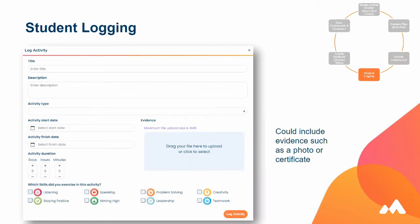One of the most important things is students logging what they have achieved — whether that's Duke of Edinburgh or extracurricular activities, they can log them themselves. This is in addition to what you've logged on their behalf, and it all goes towards their portfolio of achievements. Students should be encouraged to add a title, a description, mark the skills they think they've developed, and they can also drag and drop files such as photographs as evidence and reflection of what they've done during their time at school.